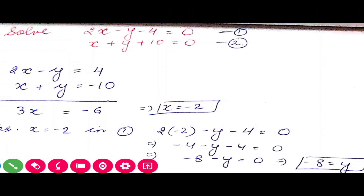This is the last question: 2x plus 3y minus 8 equals 0 and 5x minus 3y equals 11. Before looking at the solution, pause and try to solve it yourself — that is how the session will be truly helpful.